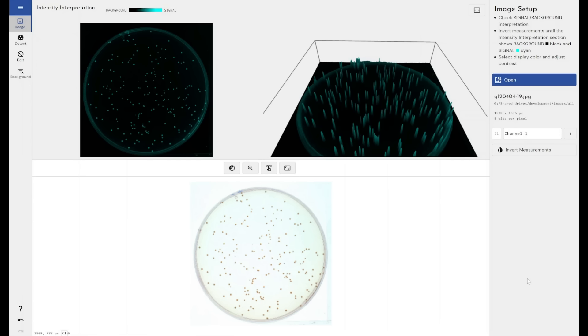There are some manufacturers out there that provide automated colony counting to reduce the burden on people within the life sciences that perform this routinely. However, they typically are part of a larger system. It's a piece of equipment that you have to buy.